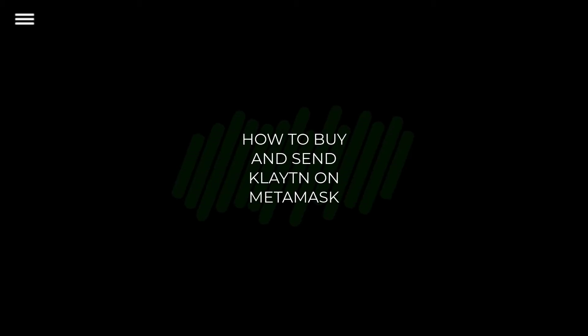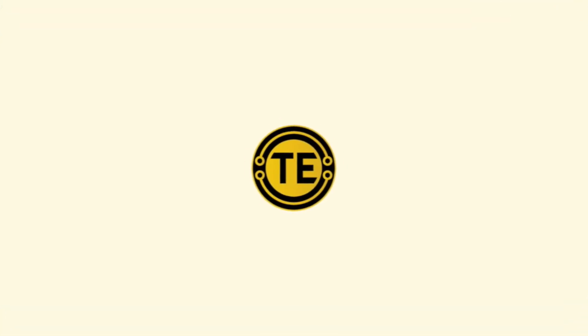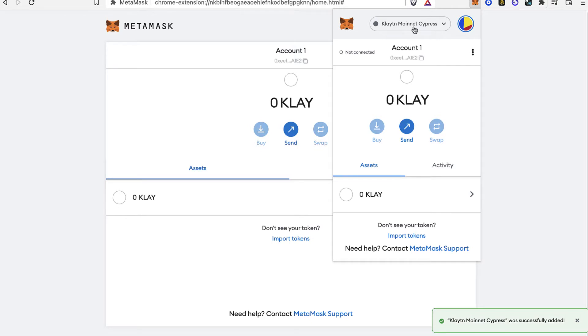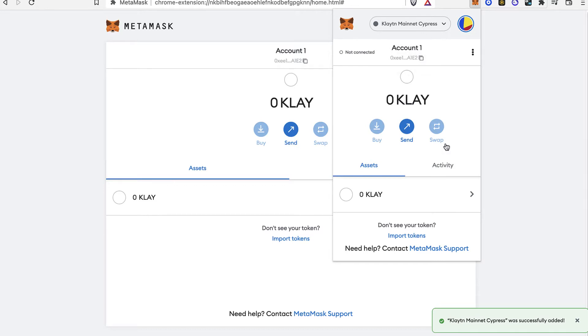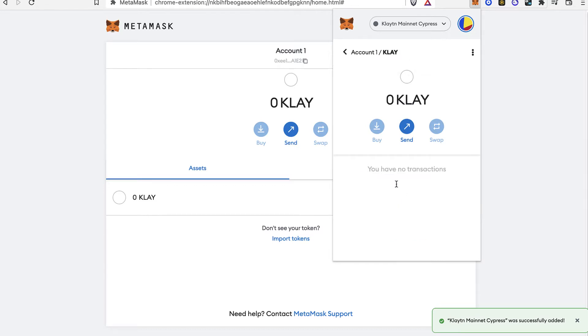How to buy and send Clayton on MetaMask. So the first thing you want to do after you have your MetaMask opened, as you can see I have this already added as an extension. I have a network of Clayton mainnet and then I have this specific token.